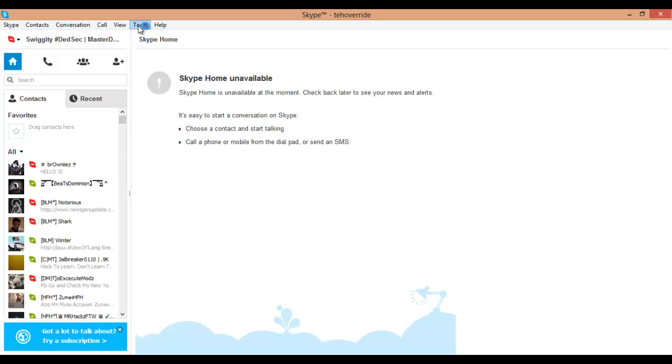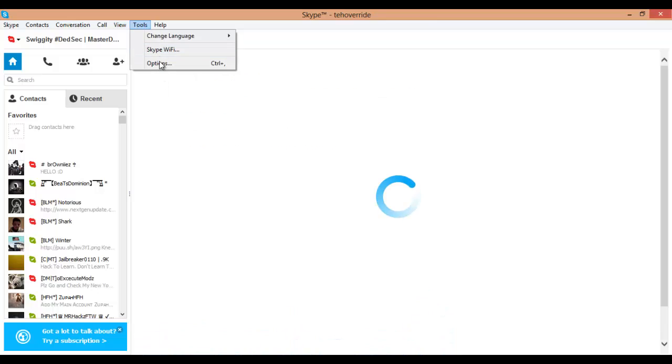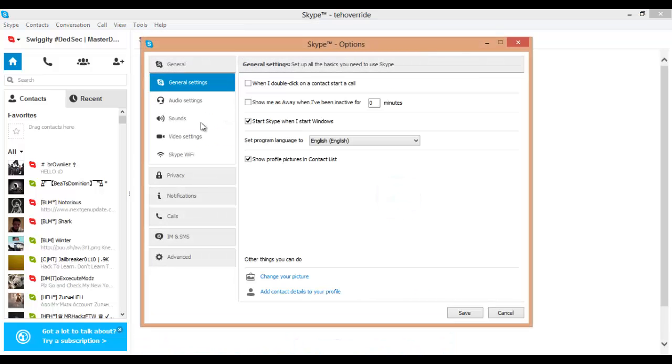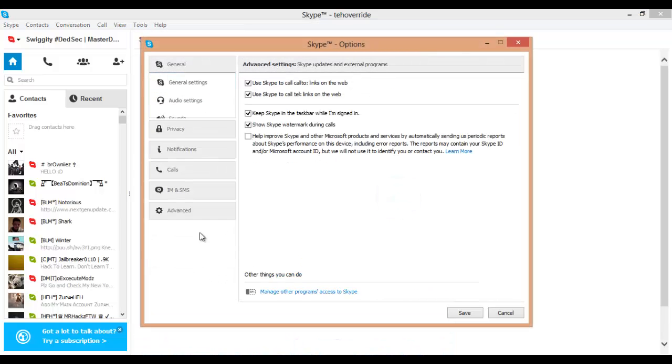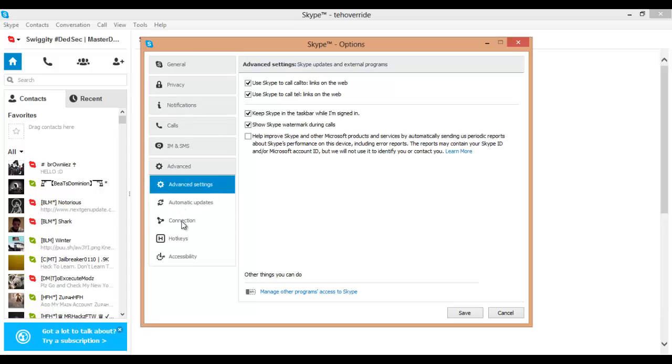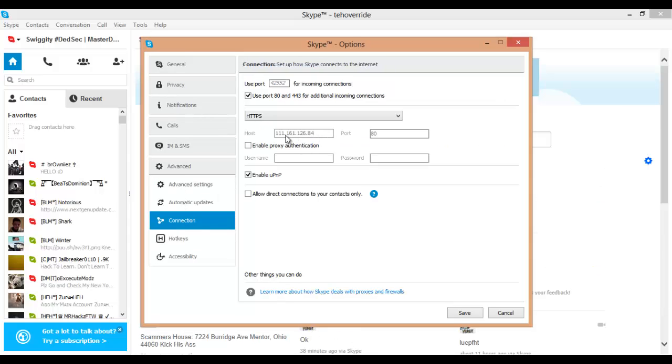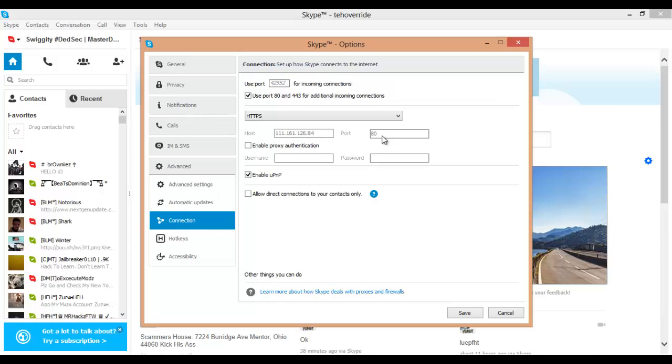And to see if it worked, go to Tools, Options, then go to Advanced, and then Connection. And you should see your proxy right here. And if that worked then you should be fine.